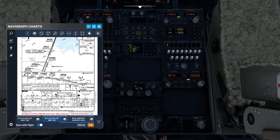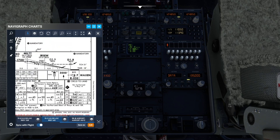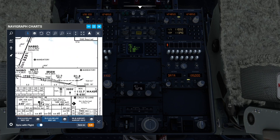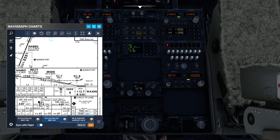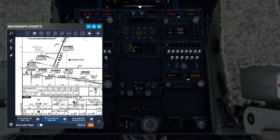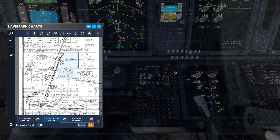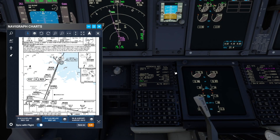We also verify the glide slope angle and elevation. We select flaps 30 and brakes 2.